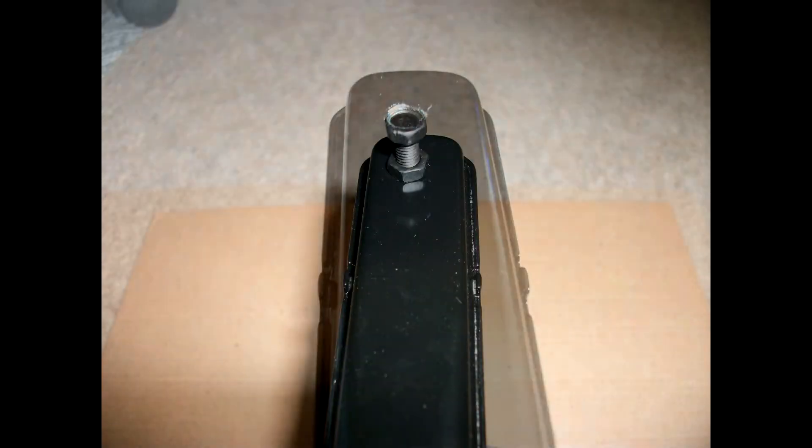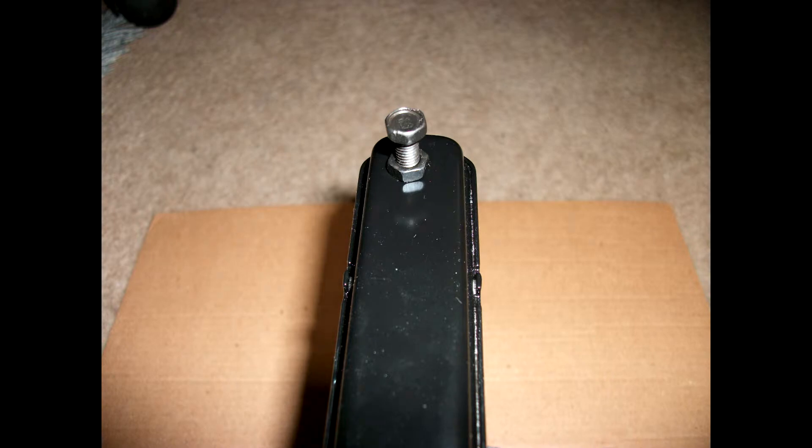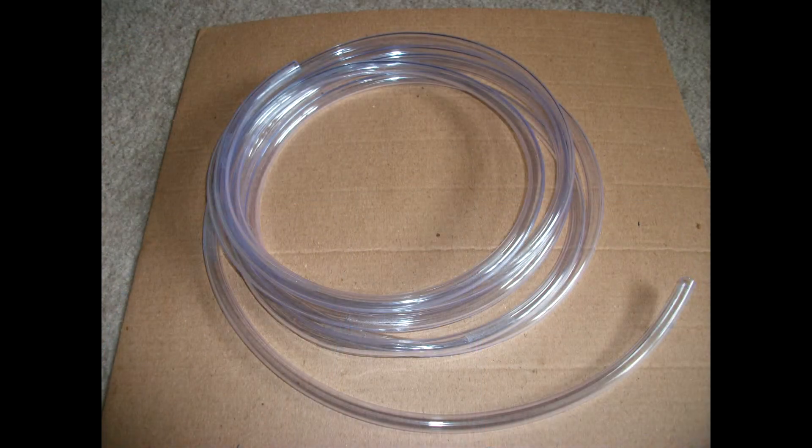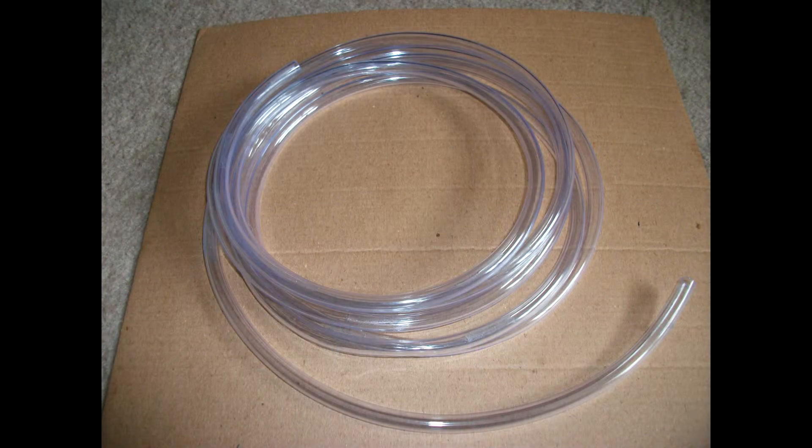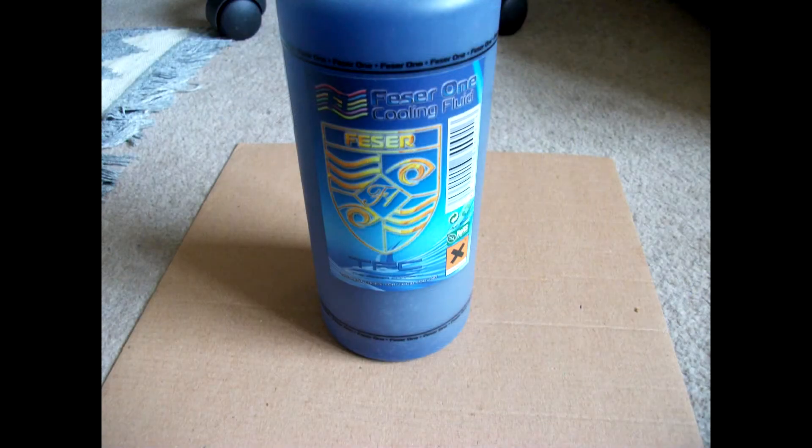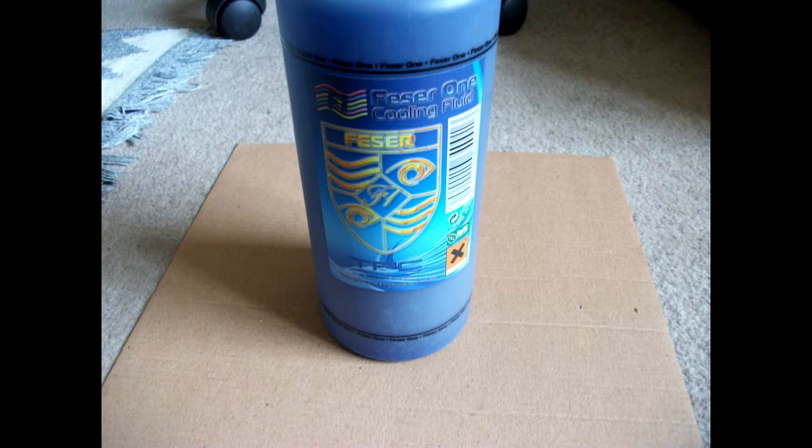I had to put a nut on because I couldn't cut the bolt down to size. You have some clear plastic tubing, which is 6mm thick. Well, internal diameter is 6mm. And some FESA UV blue coolant, which was cheap and a hell of a lot more than you actually need, but what can you do?